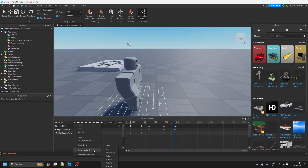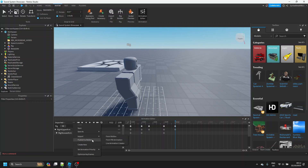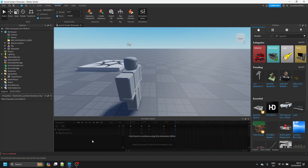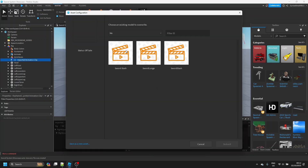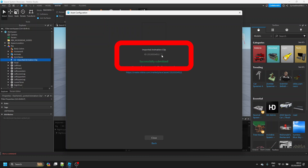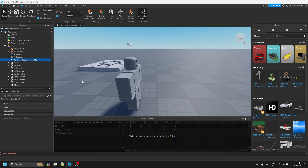After you're done animating, you want to click the three dots and click 'Set Animation Priority' and set it to Action — that's very important. Then you want to click 'Publish to Roblox', publish it, copy the animation ID, and close.